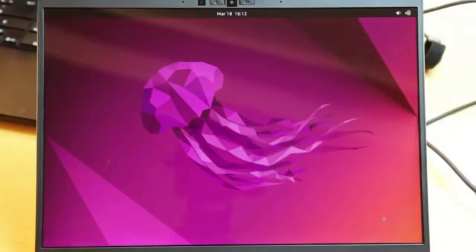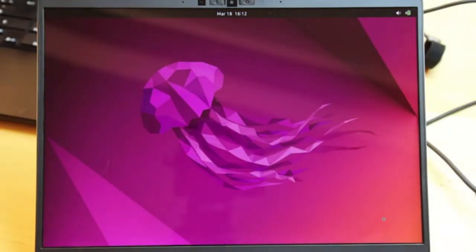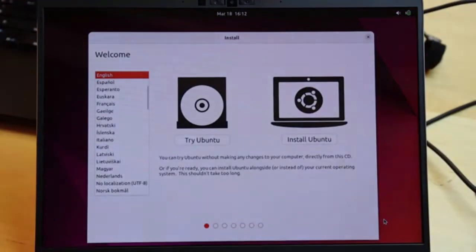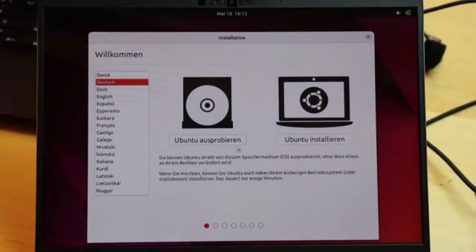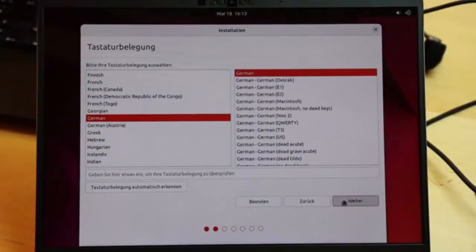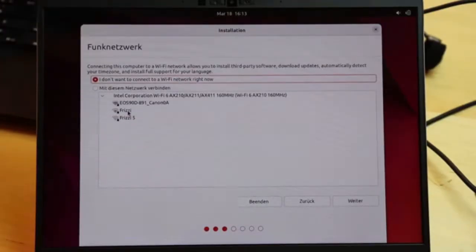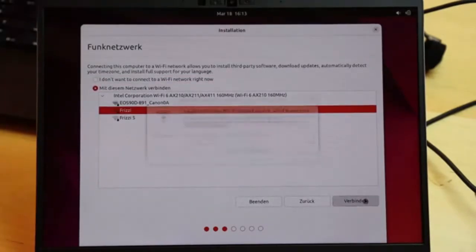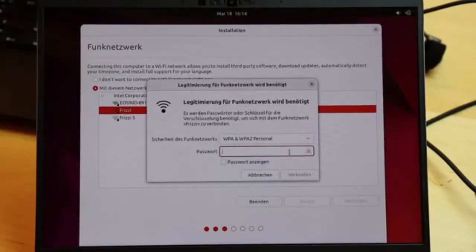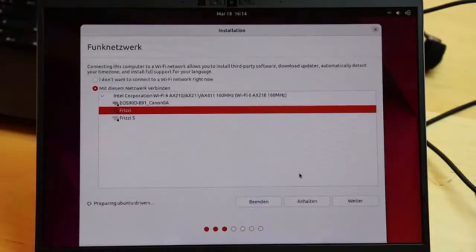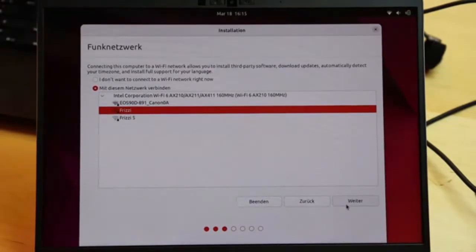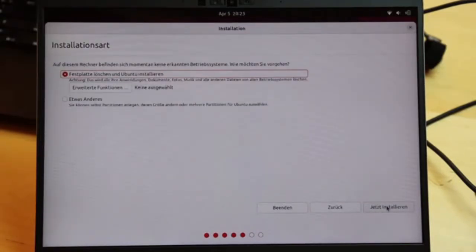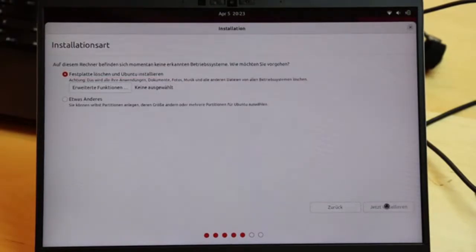And we have booted into Ubuntu. I decided for Ubuntu as it's one of the widest spread distributions available and normally quite uncomplicated. I now perform an installation onto the SSD. And I switch to German user interface. Bear with me on that. The installation immediately offers my local Wi-Fi network. I connect to it, but there's no visual feedback whether this connection succeeds or not. We'll have to see later.